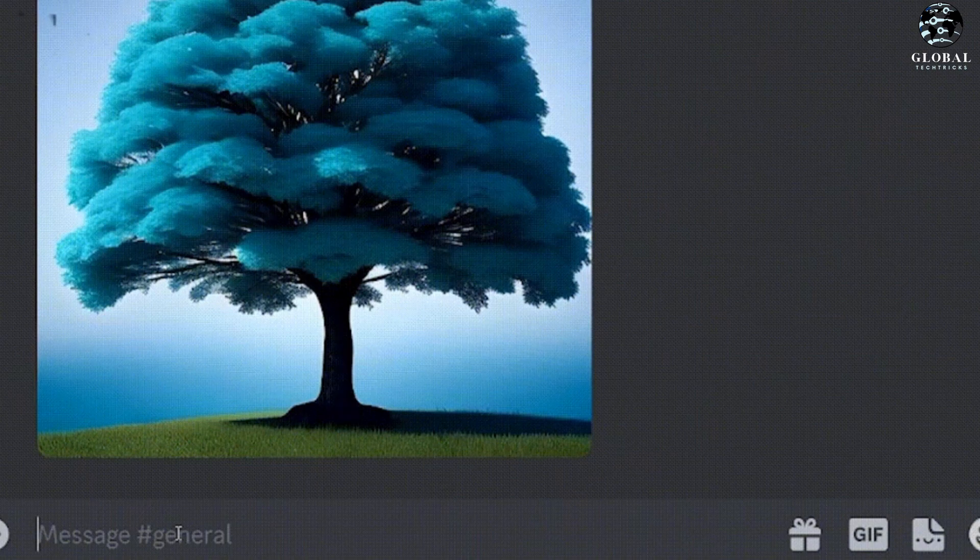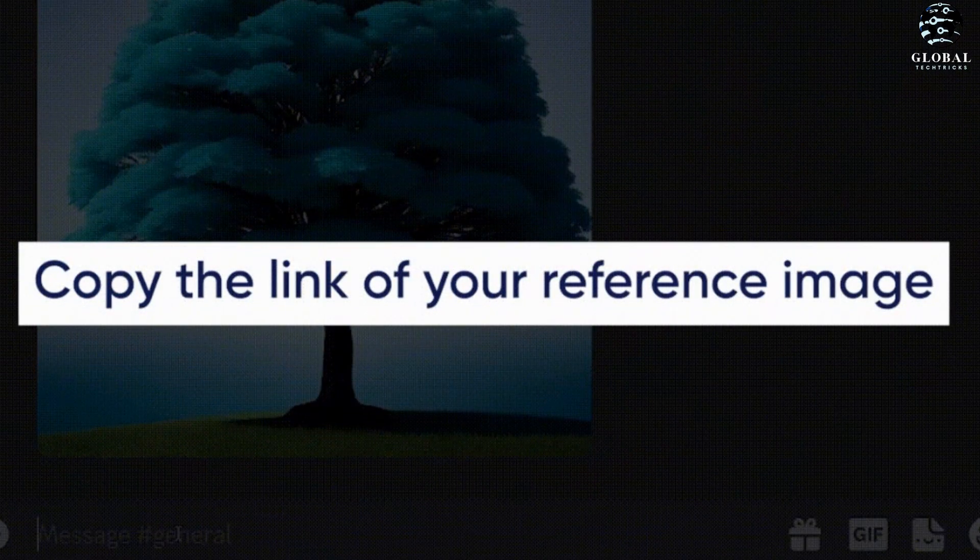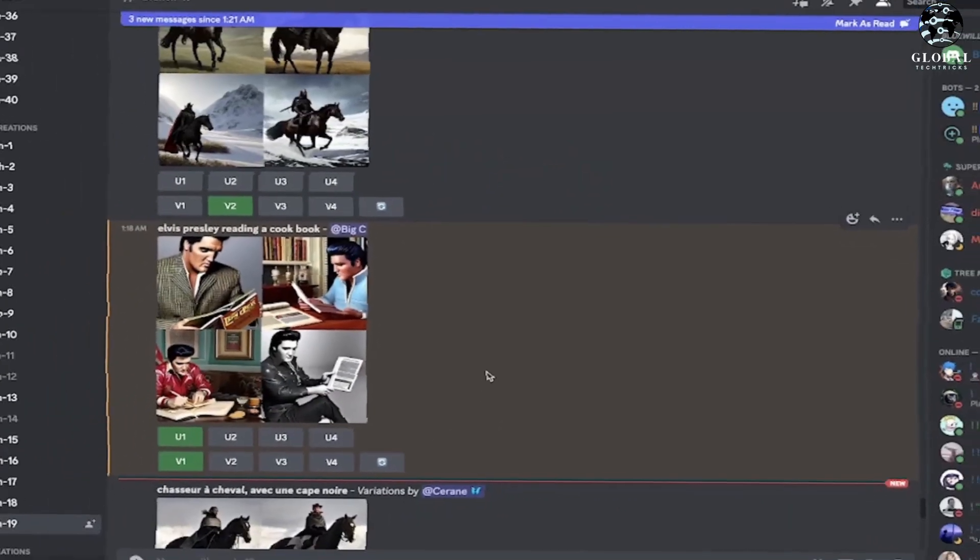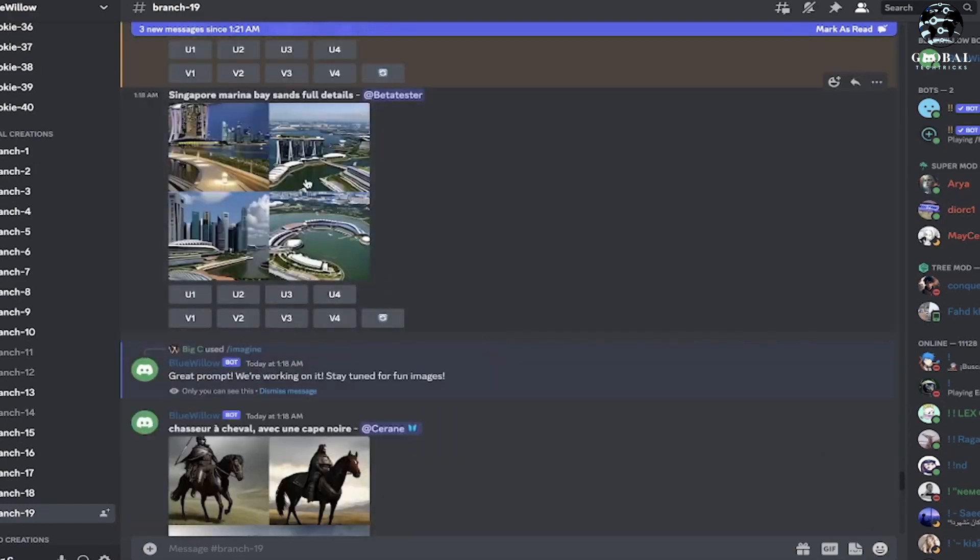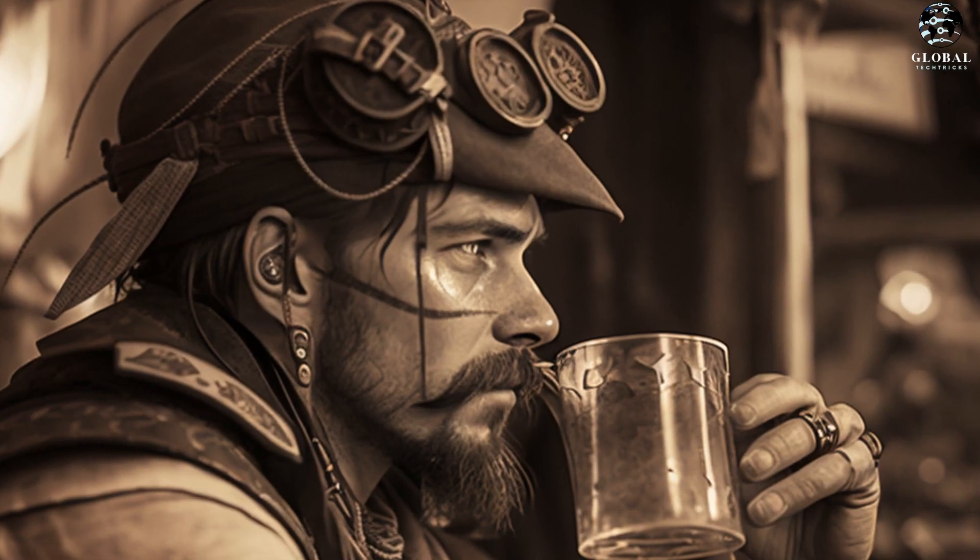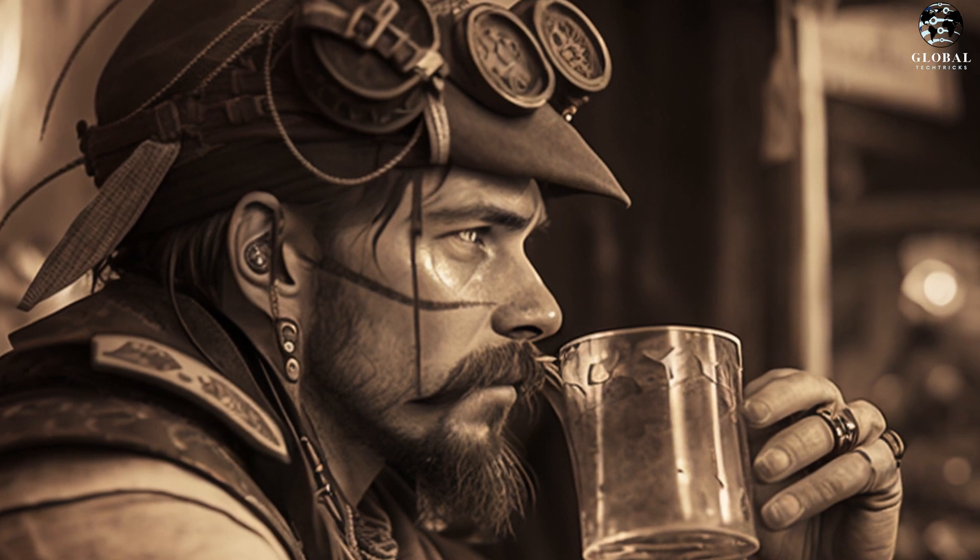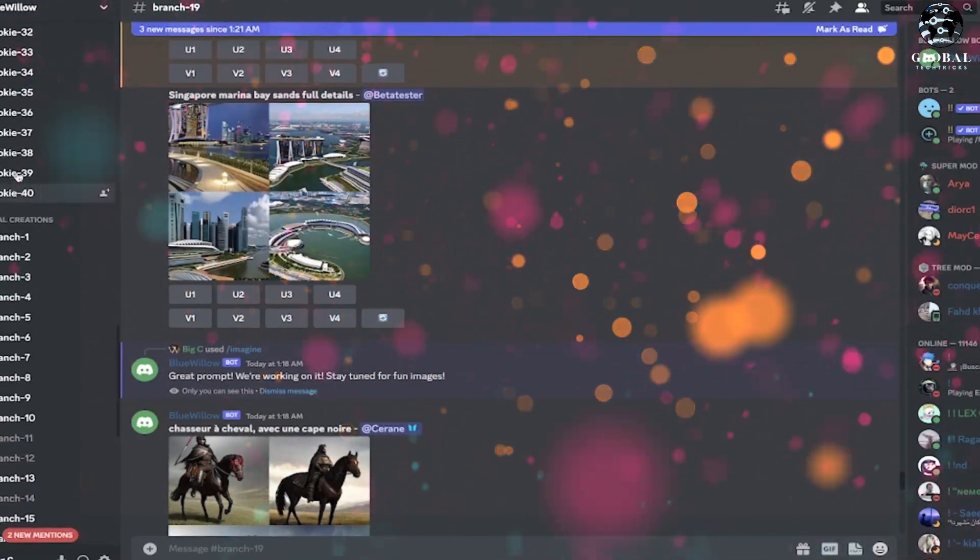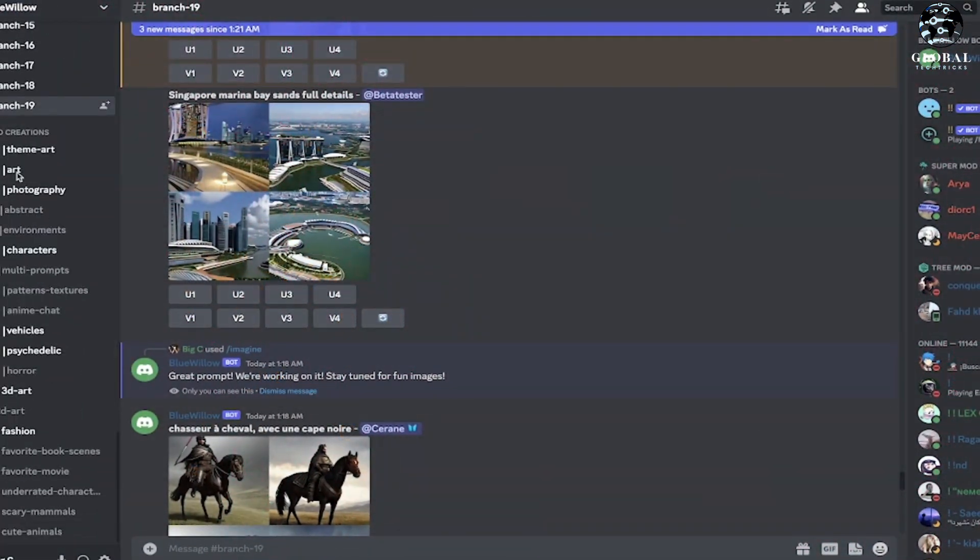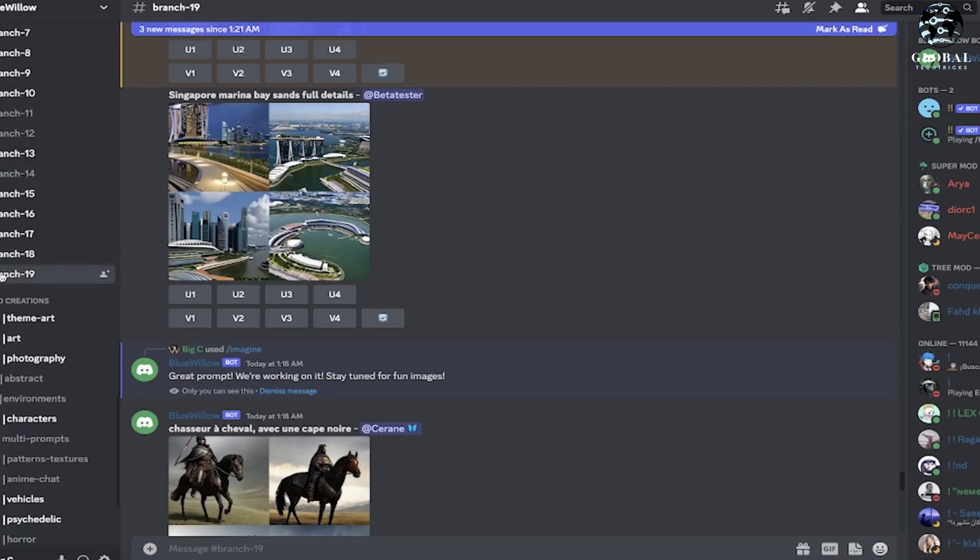The interface of Blue Willow is identical to that of Mid-Journey. The upgrade and variant buttons function in the same way. However, Mid-Journey's upscaling is slightly superior. The upscaling method implemented by Blue Willow causes many images to appear blurry. I'm hoping they'll be able to fix this soon.